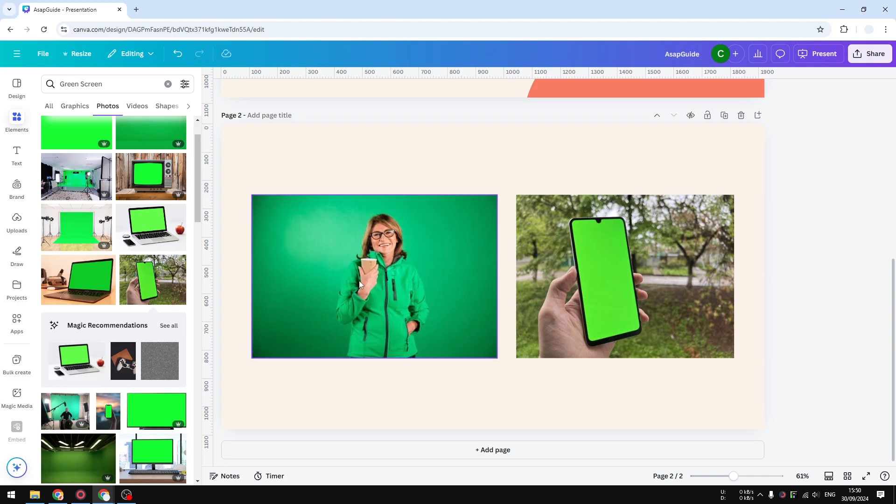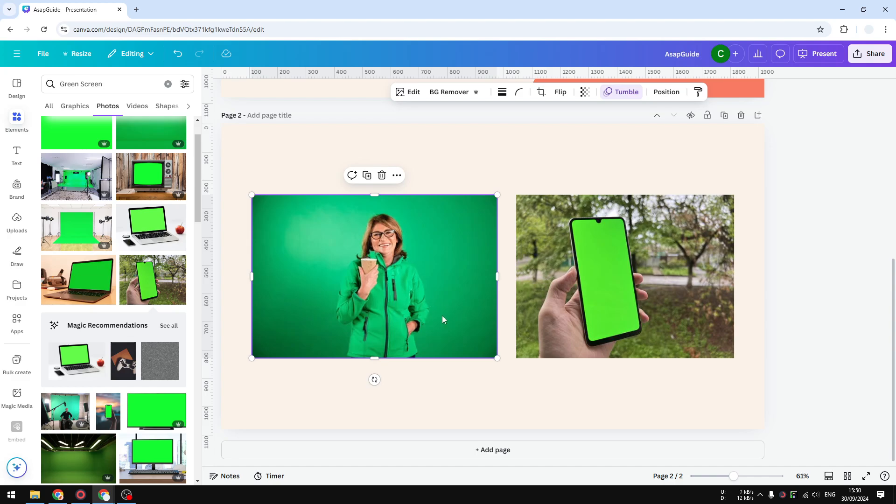Now I will start with this picture of a woman and you can see that this woman is wearing green and the background is also green, which is kind of difficult if you are doing it in a traditional way. But fortunately Canva has an AI feature that can differentiate the object and the background.